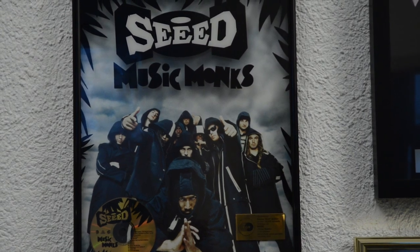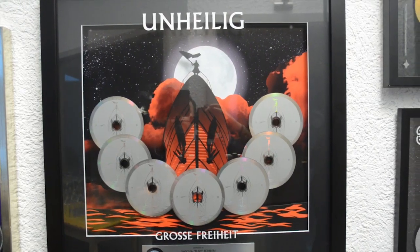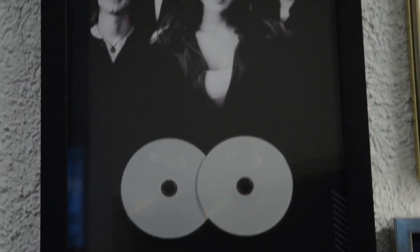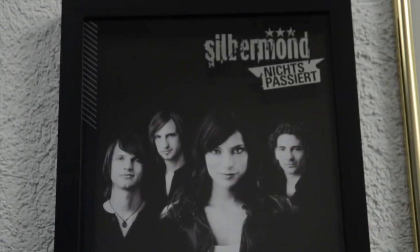I've worked with Caligula, Seed, Unheilig, Silbermo and Peter Fox.